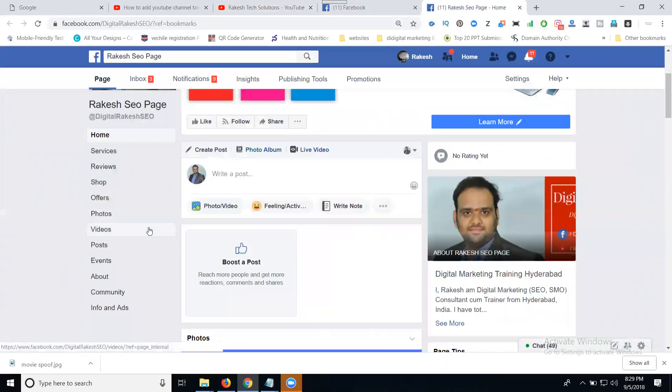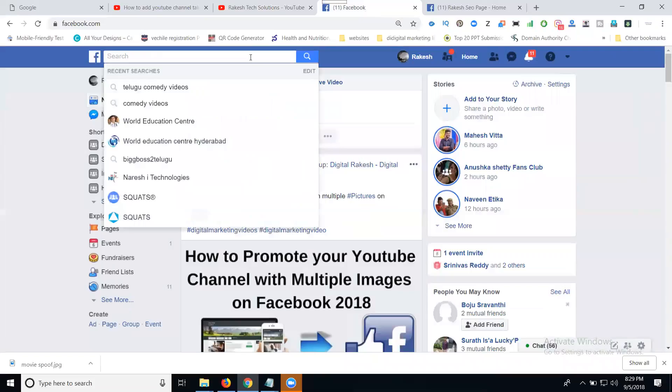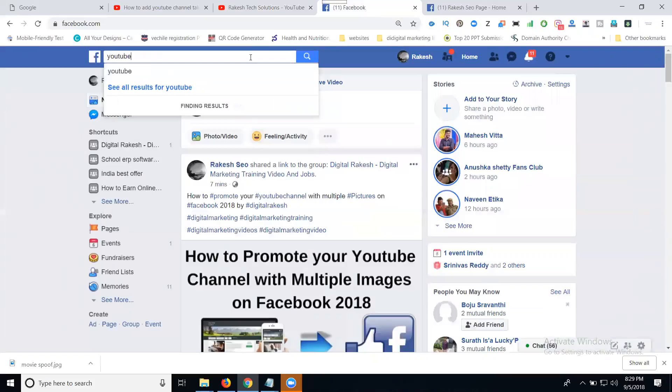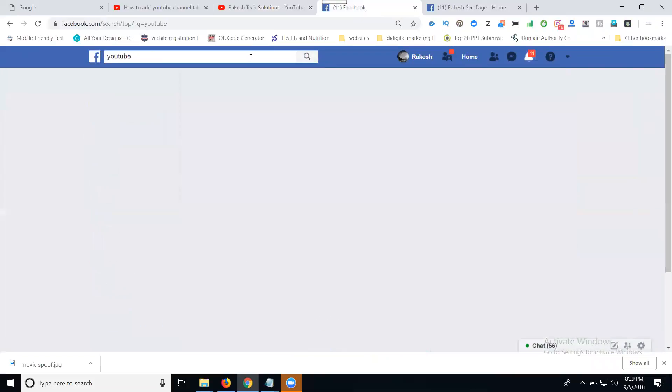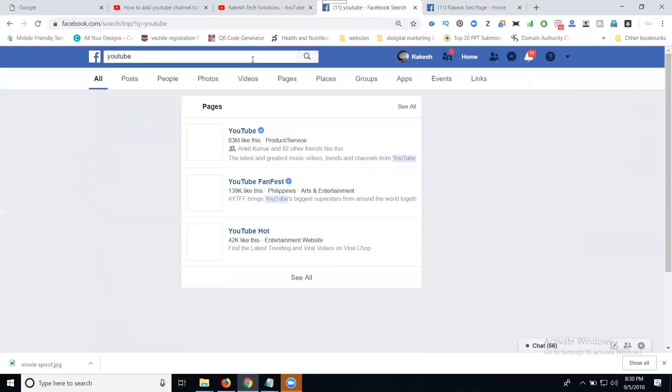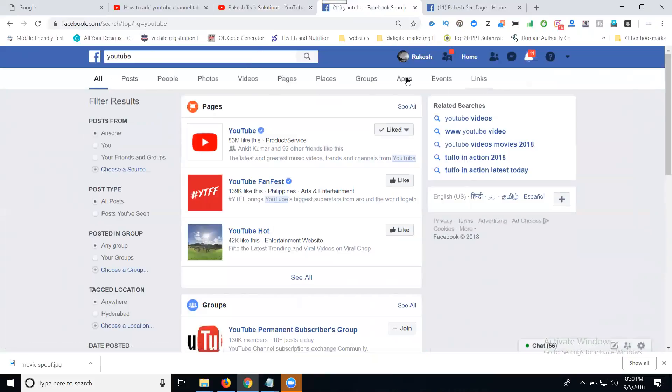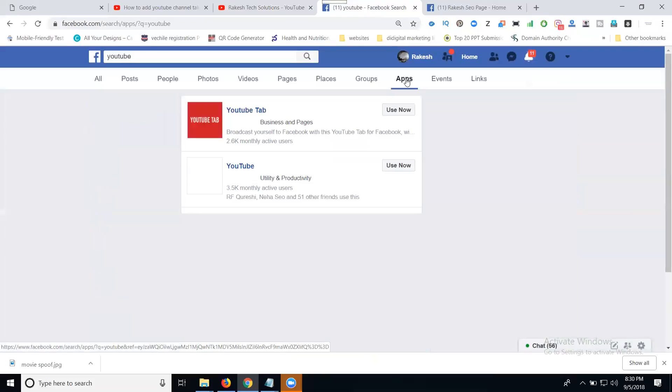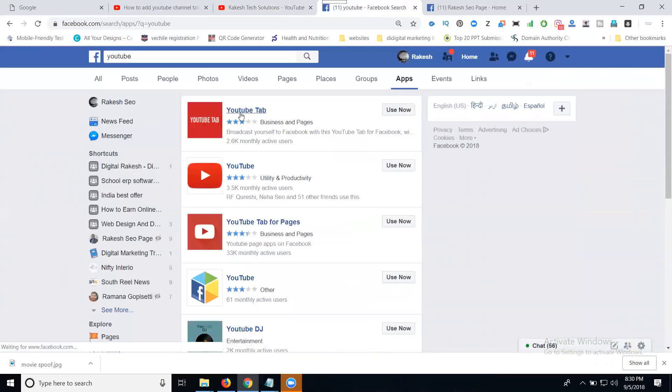First of all, go to your Facebook profile. In the search, search for YouTube. They will show multiple options. Click on Apps. In the apps they will show YouTube. Click Use Now.